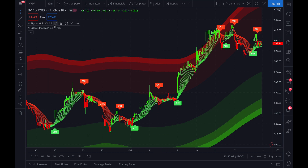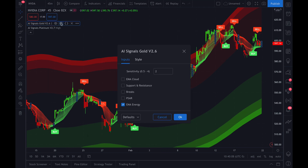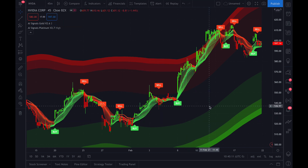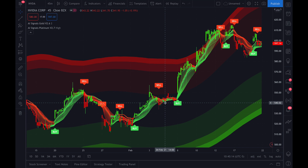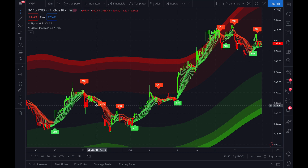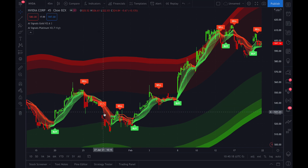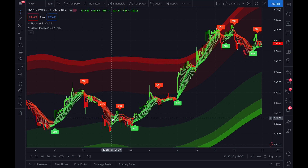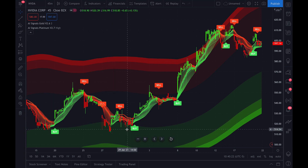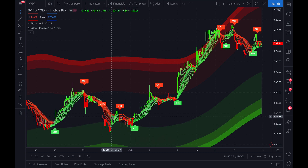If you come up here to the gold script and turn on EMA Cloud, here's the difference. The cloud will only just change colors — so the cloud will say it's green, now it's red, and then the sell signal comes up. It has to wait until there's enough information put into the EMA Cloud in order for it to change color completely.